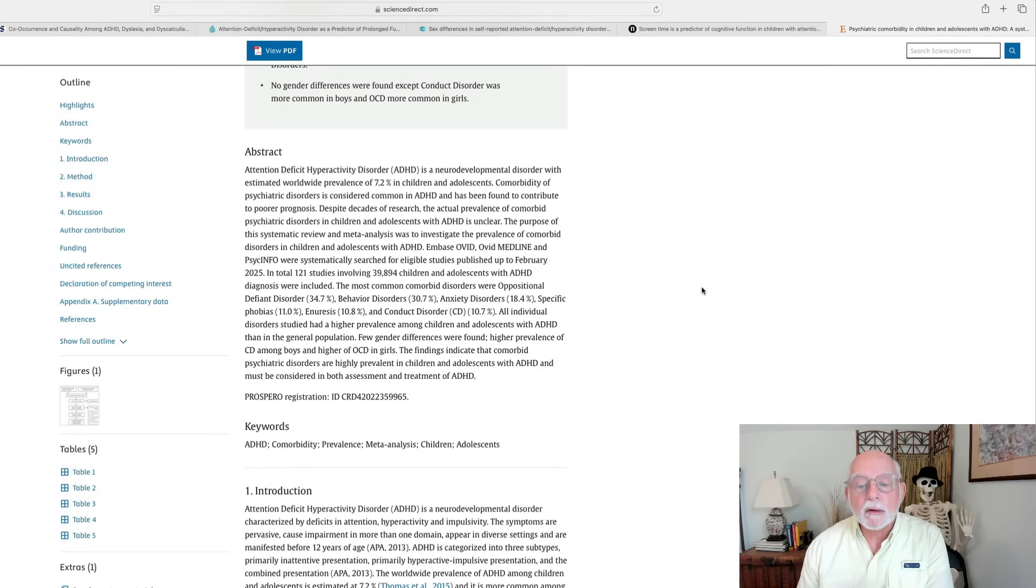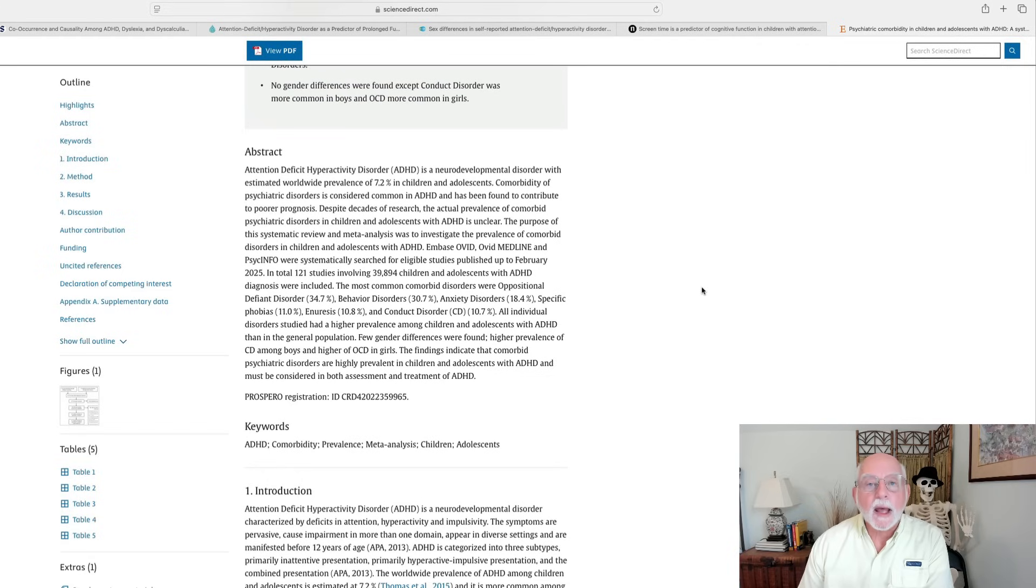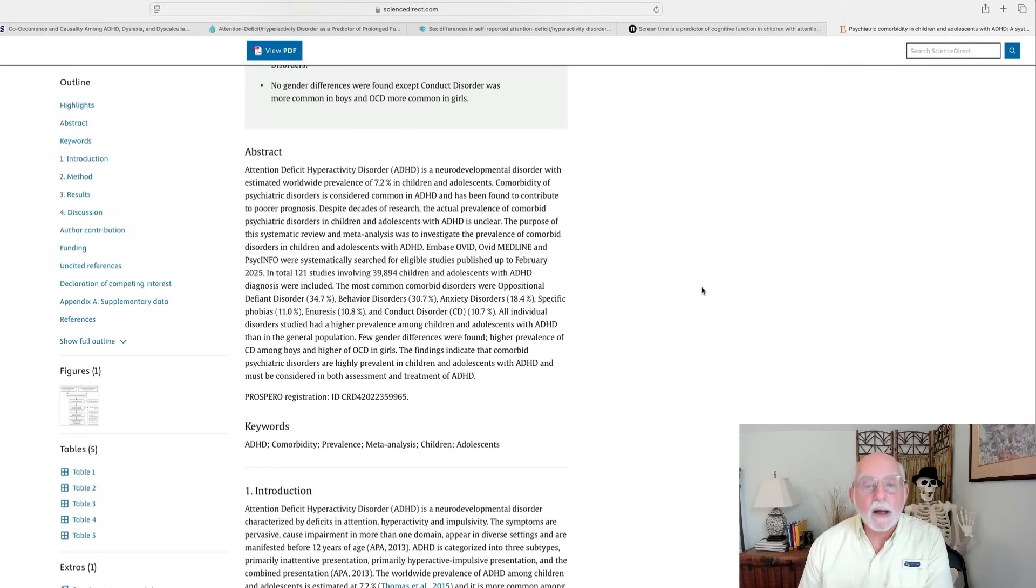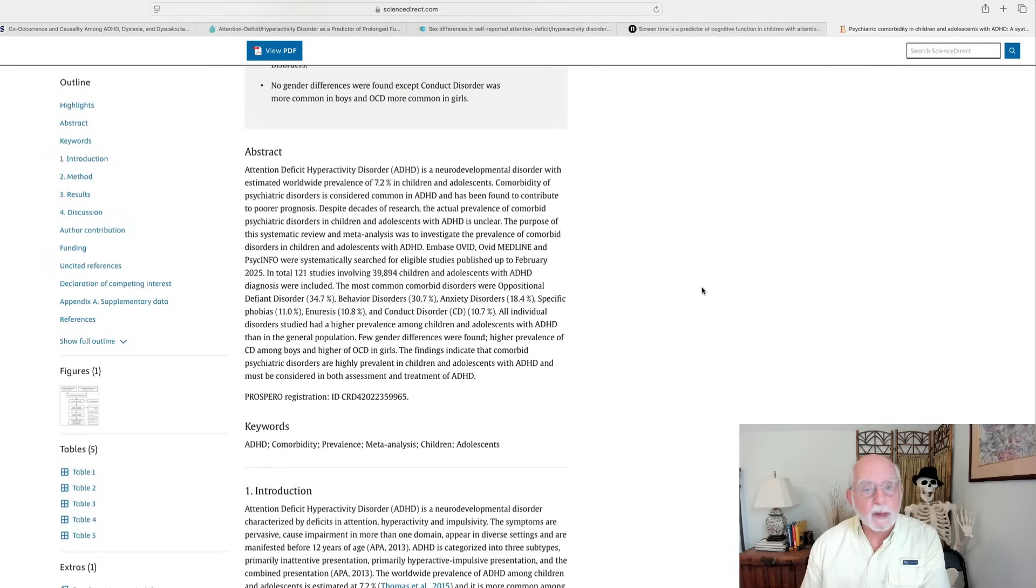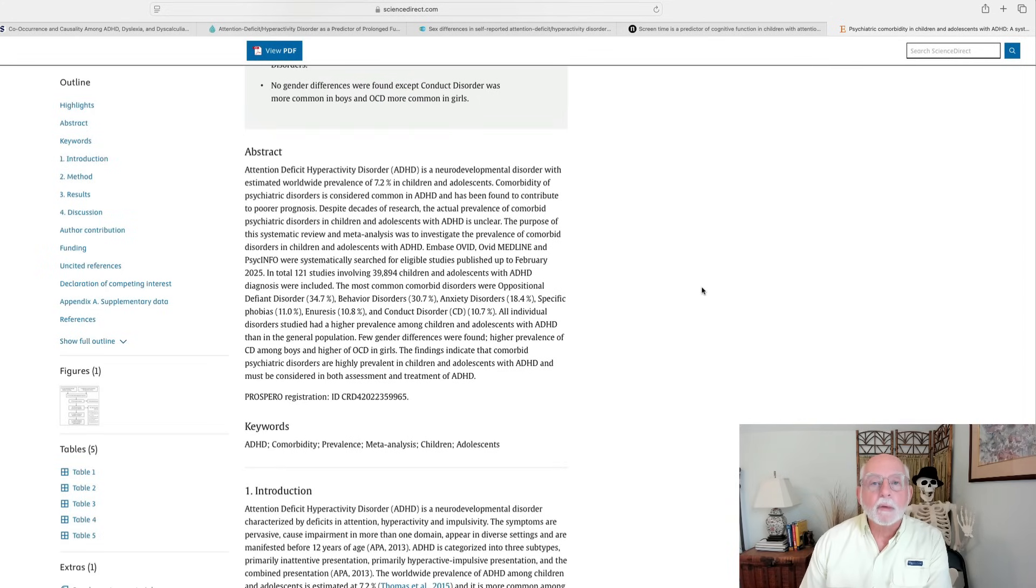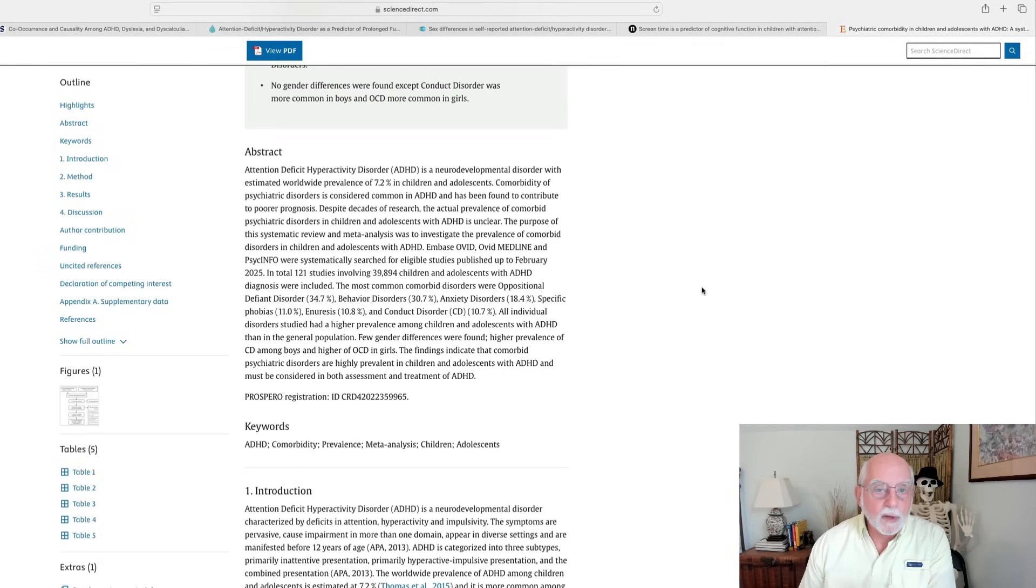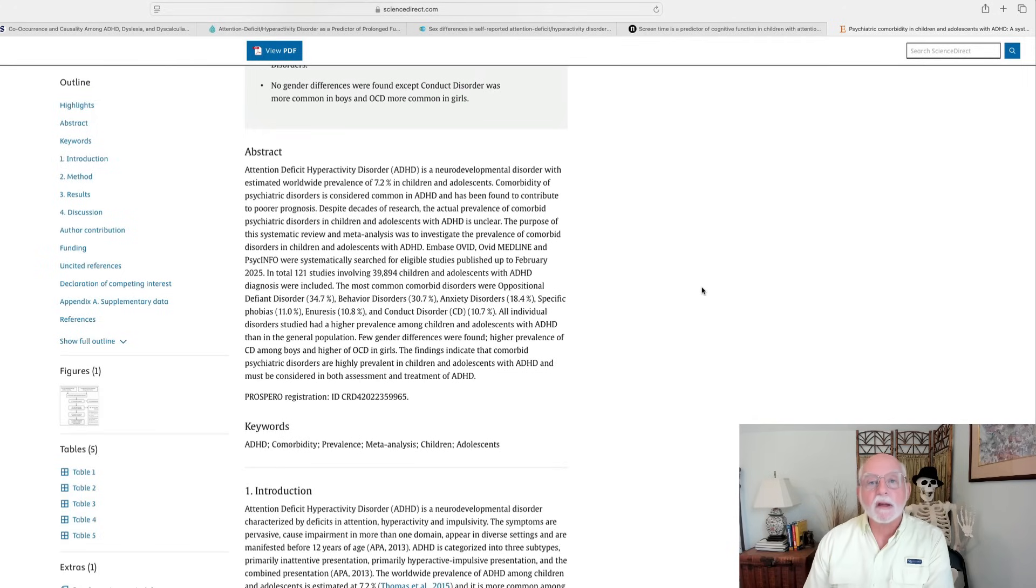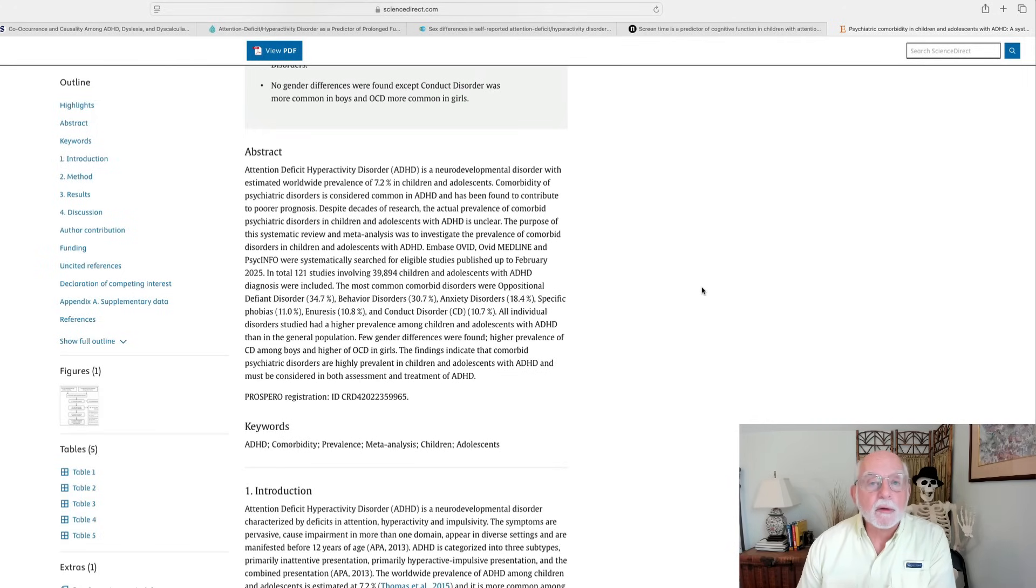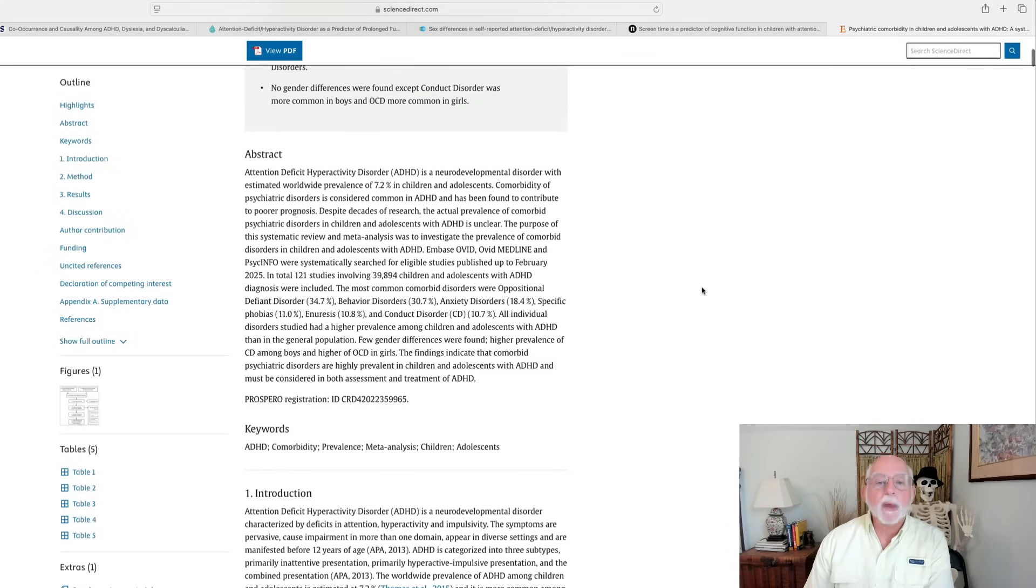They also found about 31% reported other behavioral disorders besides ODD. About 18% had anxiety disorders. Another 11% had specific phobias. About 11% had difficulties with enuresis. That's bedwetting. And about 11% had conduct disorder. Again, these figures of elevated comorbidity are not surprising. We've seen this repeatedly in many studies. But being a meta-analysis, this pulls it all together and gives us some pretty reliable rates of comorbidity in children with ADHD. Now, I do want to point out that the paper did not focus on learning disorders. And as I've already reported in the first paper this morning, I discussed learning disorders can occur in 20 to 30% of kids with ADHD. So that's a common comorbidity as well, even if not discussed in this paper.